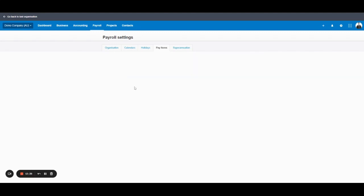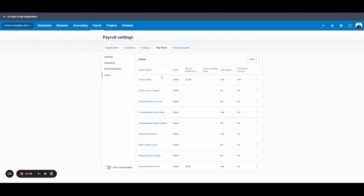Then leave. This is where all the leave types that Xero has defaulting appear. So unless you want to add your own like time in lieu or a special type of education leave or something like that, you don't really need to edit this.